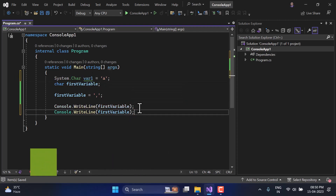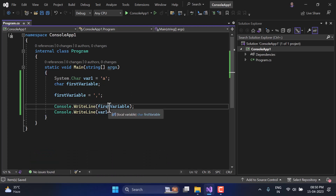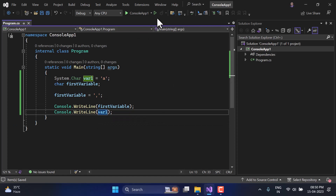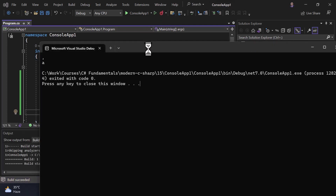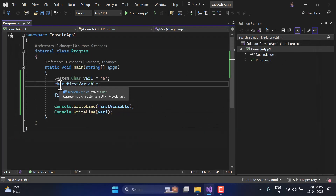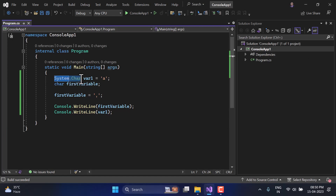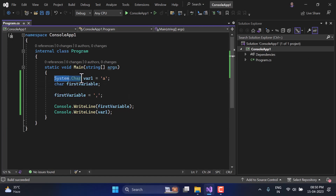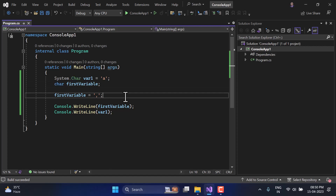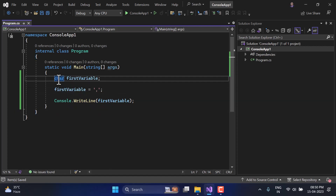Here I'm writing 'var one' and defining it using System.Char as well. If I display the value, we have the comma from the first variable and then 'A' from var one. Either you can use 'char' or 'System.Char', but since char is an alias for System.Char, it is always recommended to use char. All developers use char all the time in all their projects.